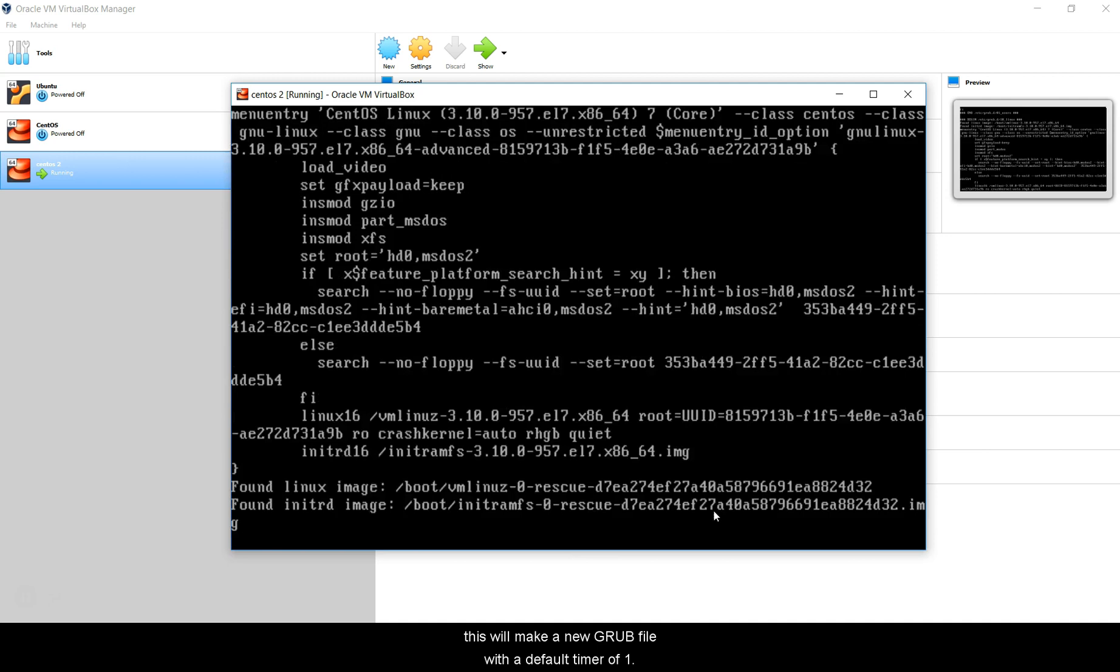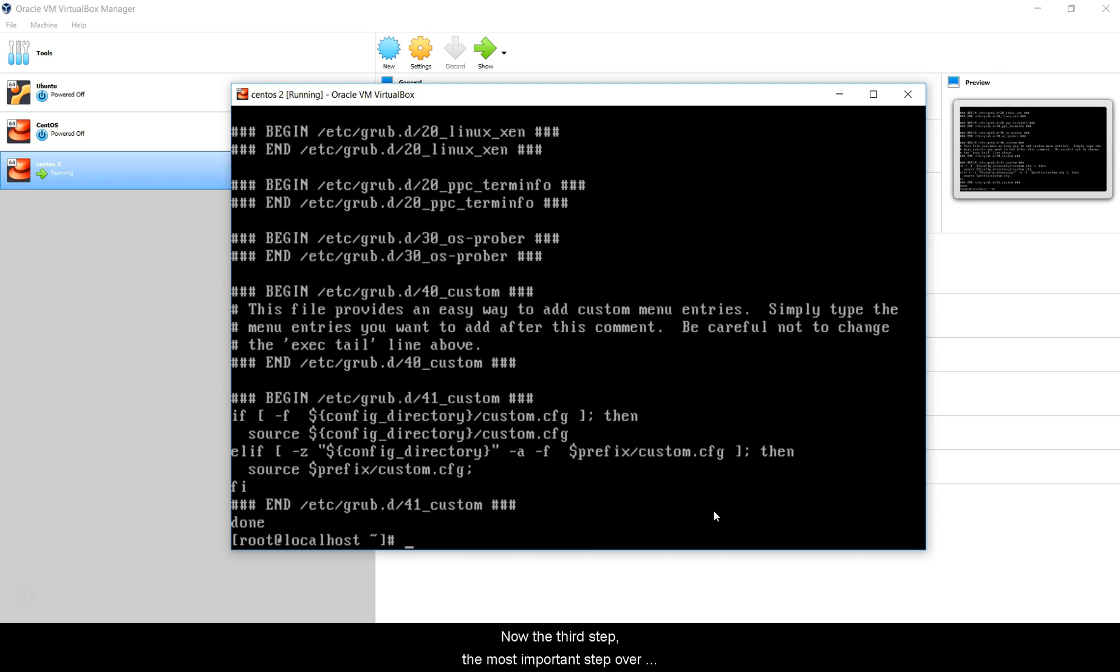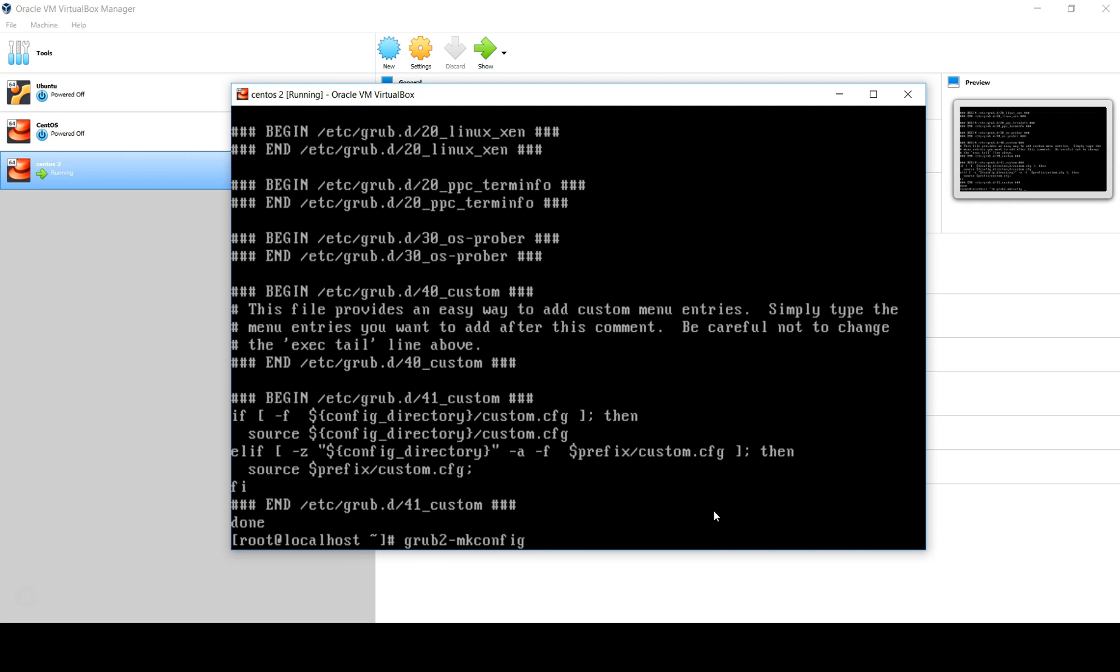The third step, the most important step here, is you have made a new file but you have to point this file to the default file that your kernel uses. That one is going to be in /boot/grub2/grub.cfg.